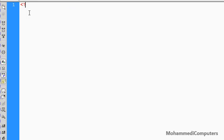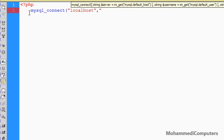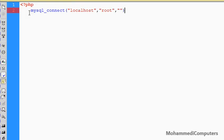For that, we will first check the old method, which is `mysql_connect`. In this function you will have to pass three arguments. The first will be our MySQL server name, the second argument is the username of MySQL, and the third argument that we have to pass is the password of that user.